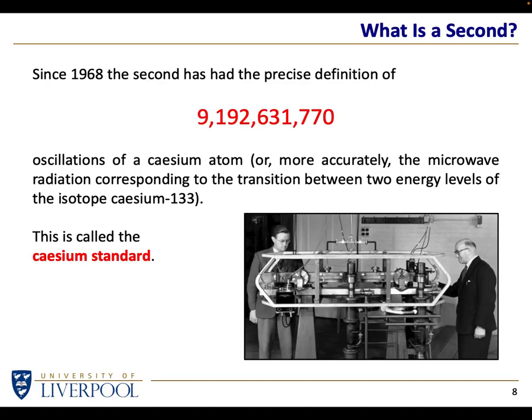It's more correctly called the cesium standard. There on the bottom right is a photograph of an early atomic clock — right in the middle is the cesium. There's a microwave waveguide sending microwaves back and forth, being absorbed and emitted by the cesium atoms. Every 9,192,000,000 or so oscillations of the microwaves being measured is defined as one tick of the atomic clock.